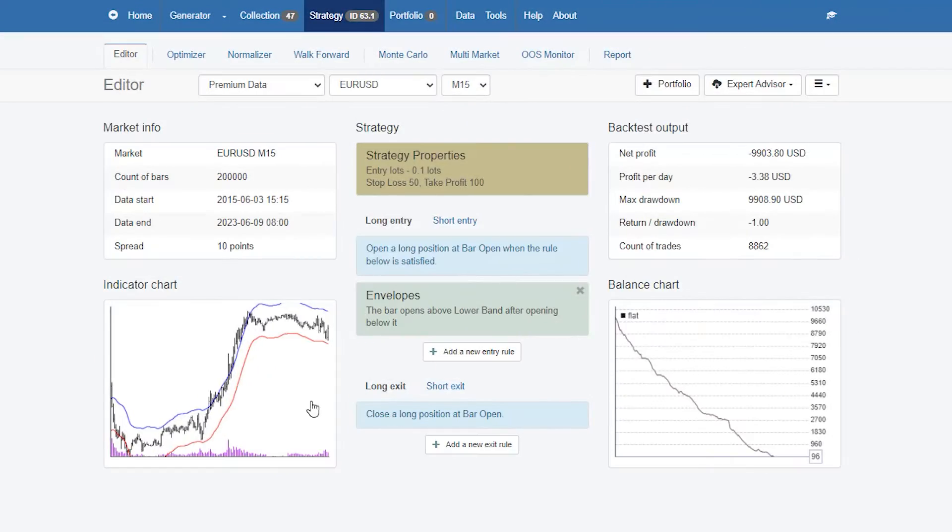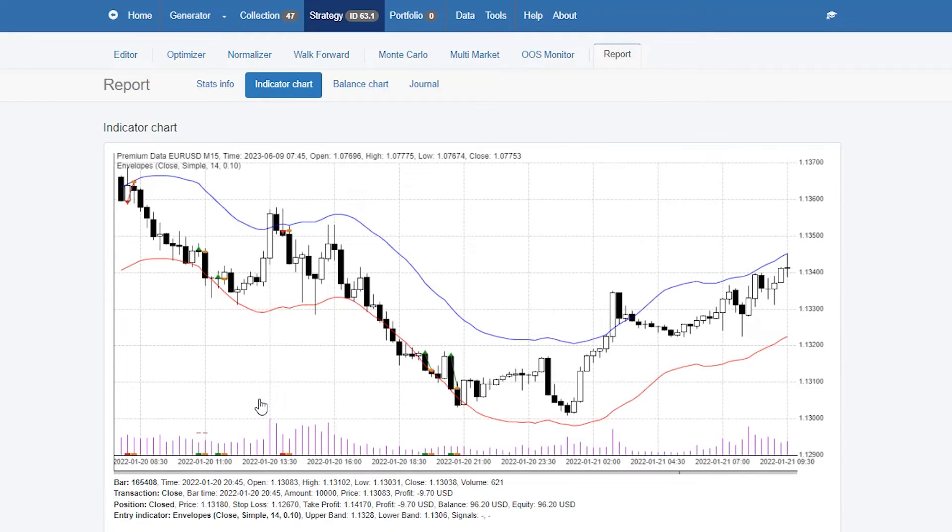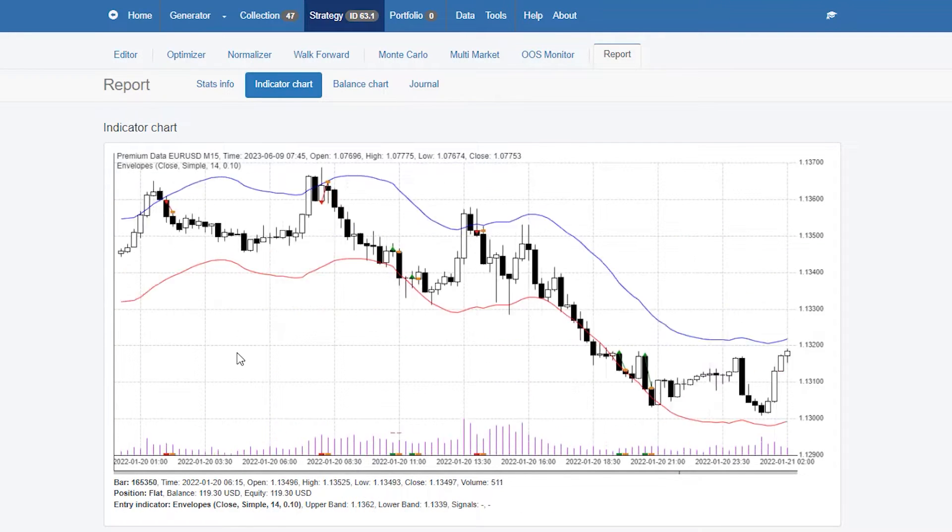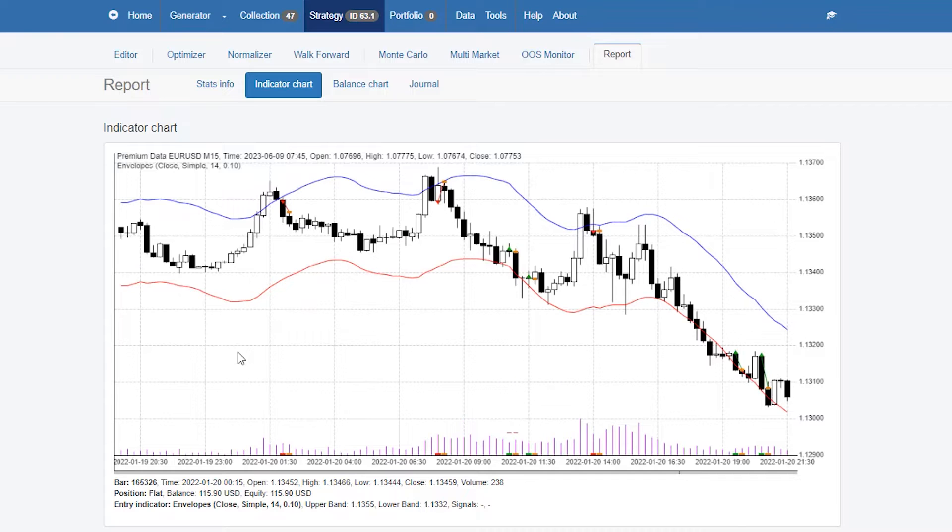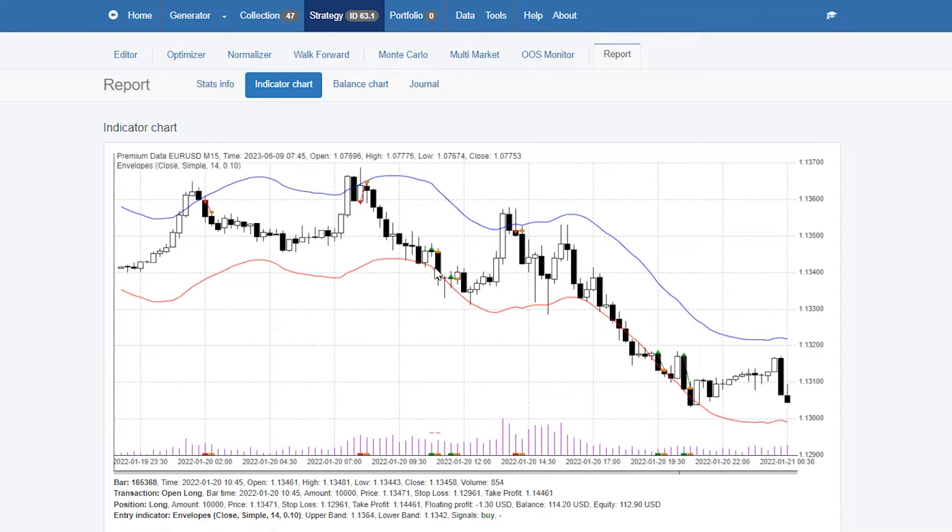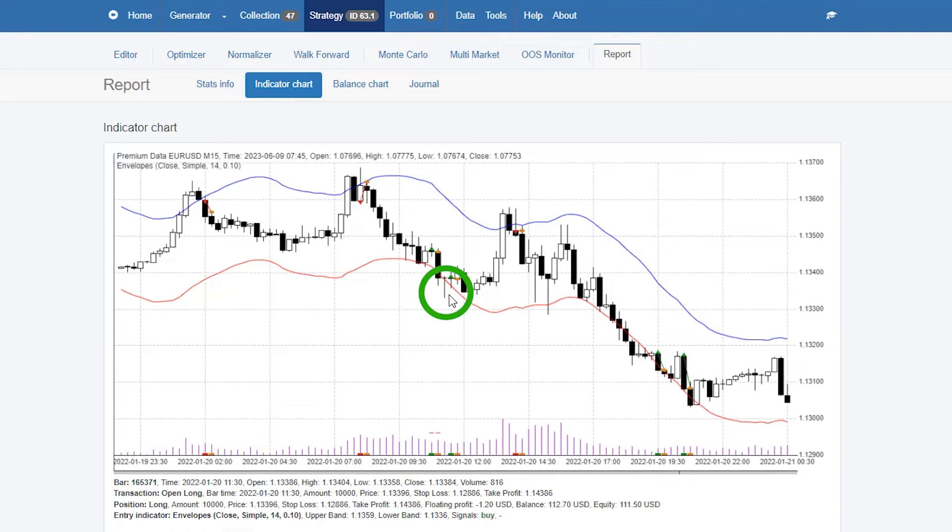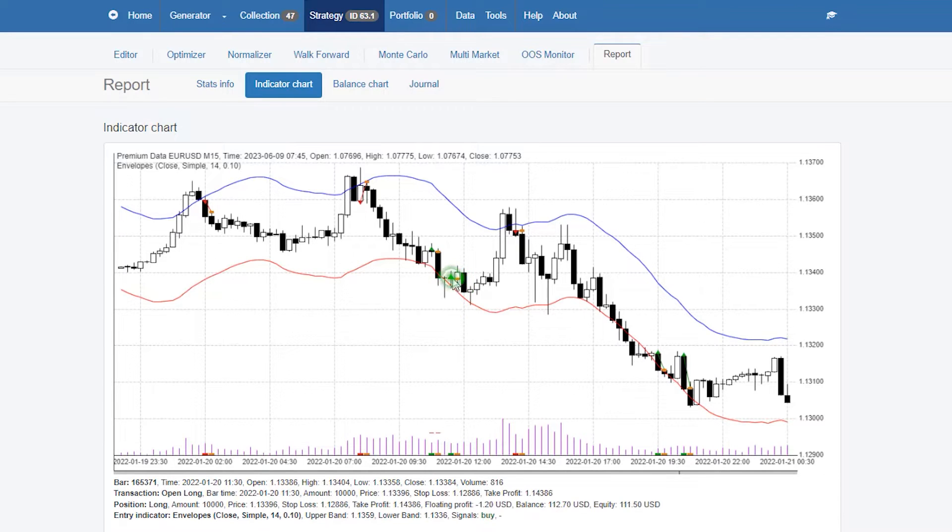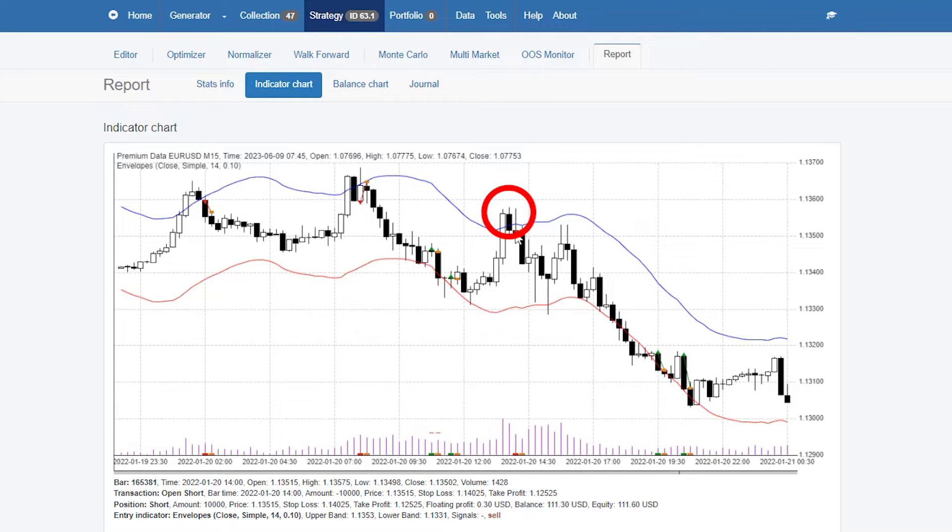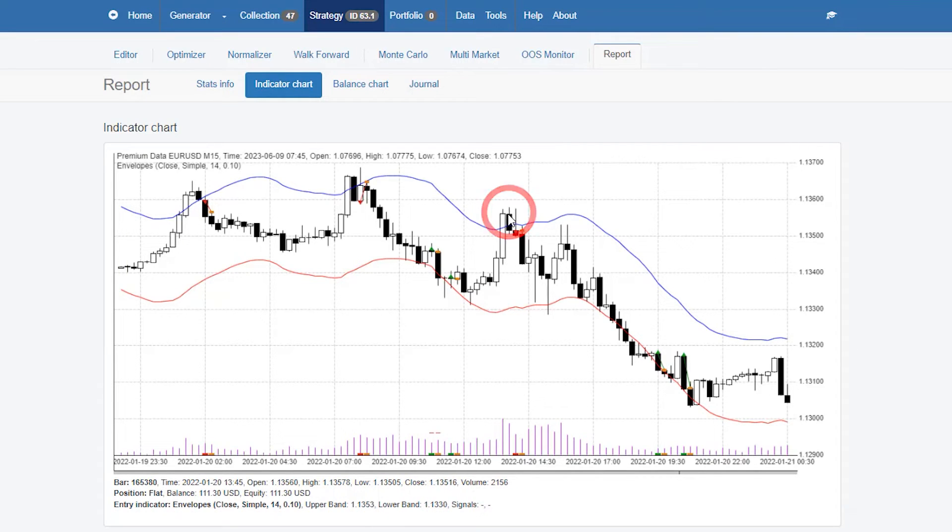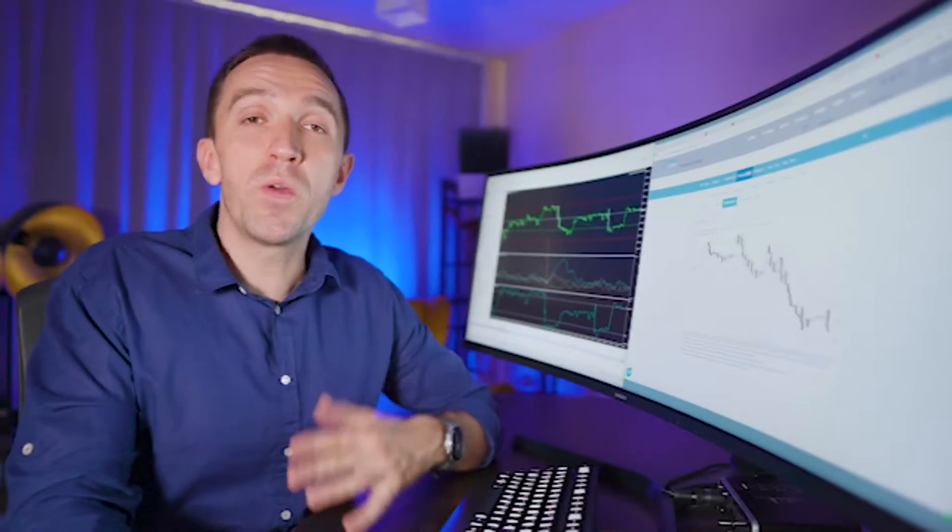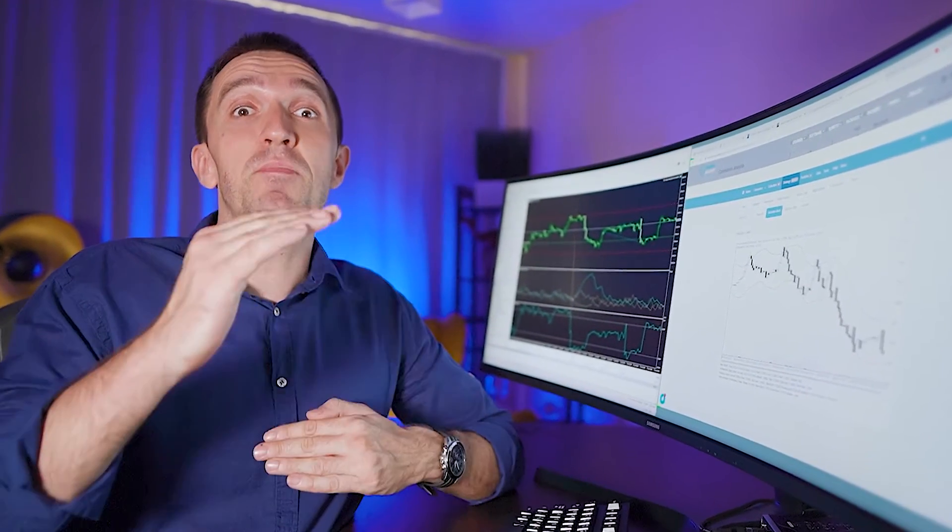If I click on the indicator chart you will see that with this rule we would buy whenever the price goes below the envelopes or if we have a bar that opens below the lower band and there is a bar that opens inside we would buy. The very same thing on the opposite side if we have a bar above the envelopes and there is a new bar inside the envelopes we would sell.